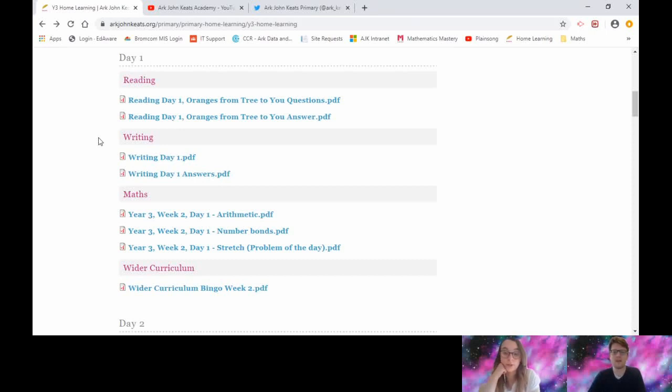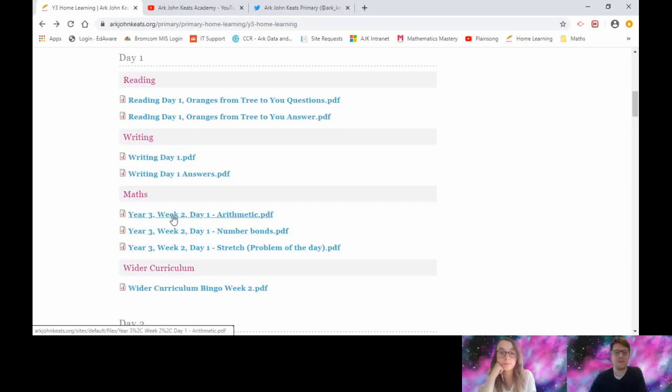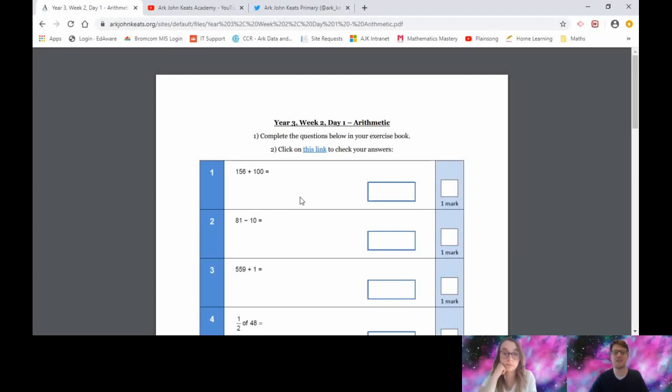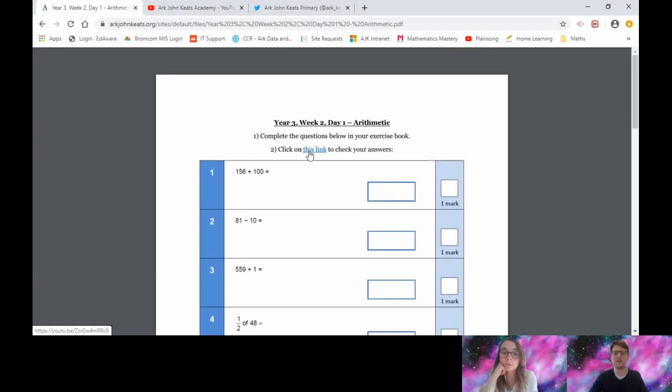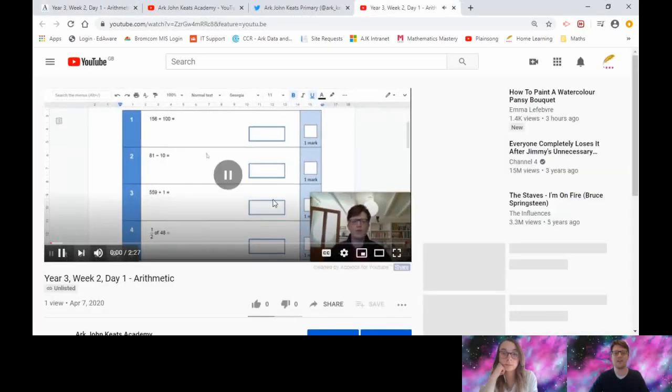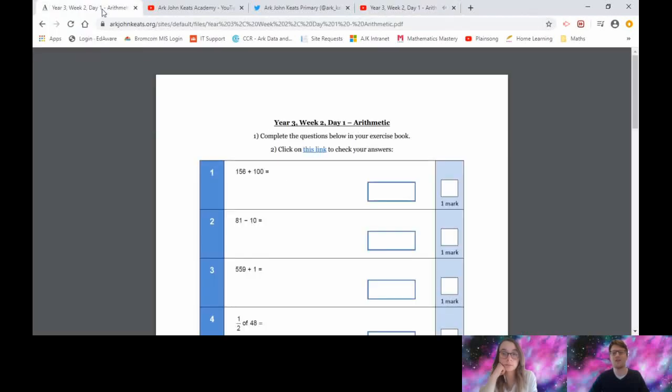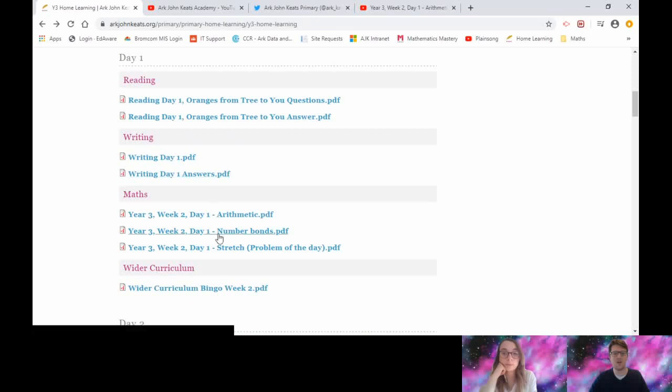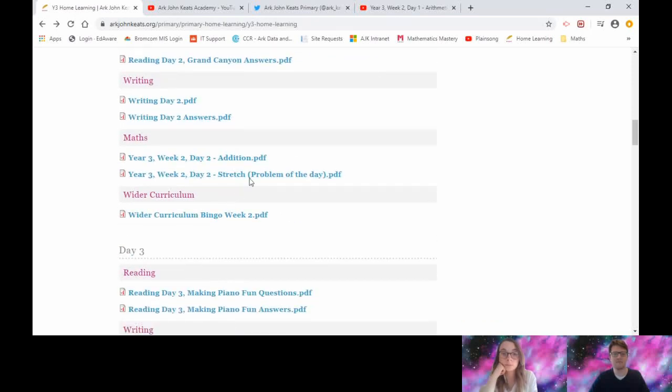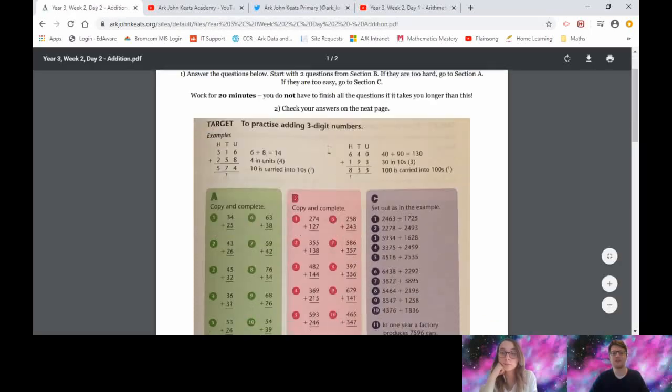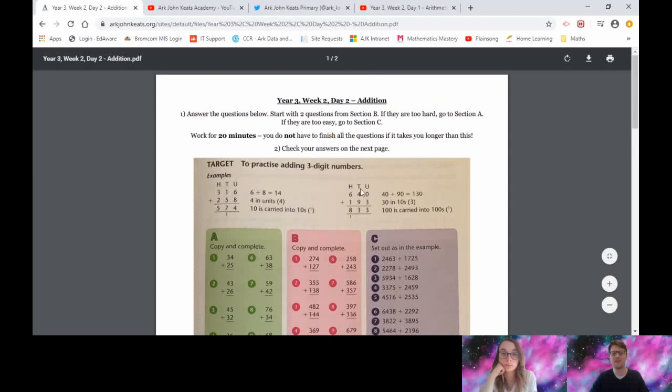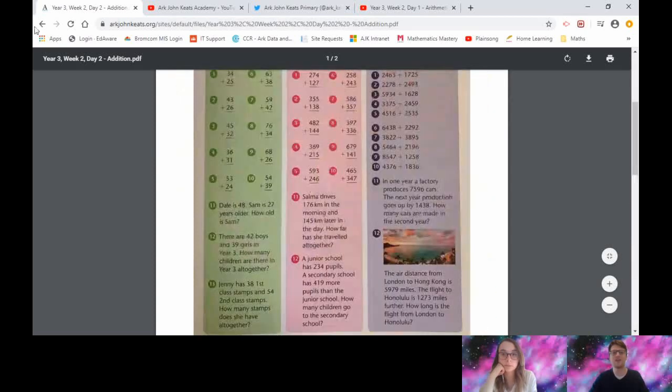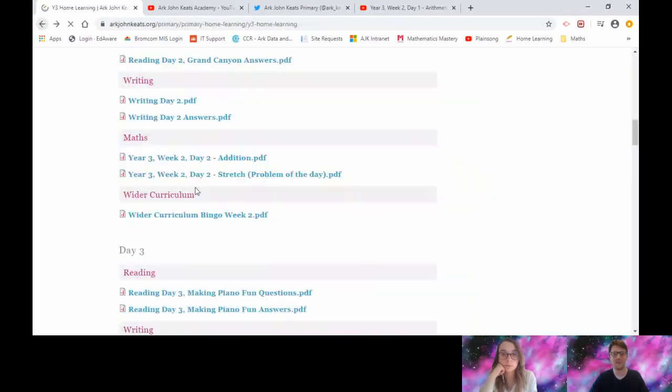Mr. Etheridge: Same with maths, just a reminder that all the tasks either have a video you can watch to help you or the answers written underneath. This one for instance, you can see it says complete the questions in your book and then click on this link to check your answers. If you click on the link, it's going to load a YouTube video of me explaining all the answers for you to check. If I just show you one that has the answers written in, this one for instance, if you scroll down, here's the questions, and then if you scroll down, all the answers are underneath so you or a parent can mark that work.